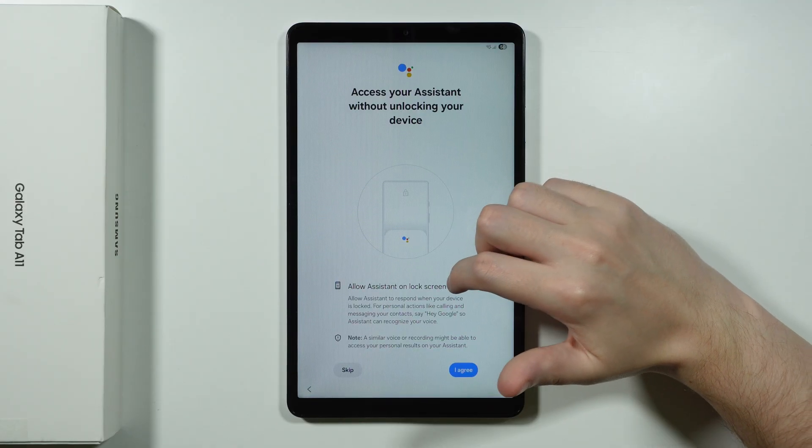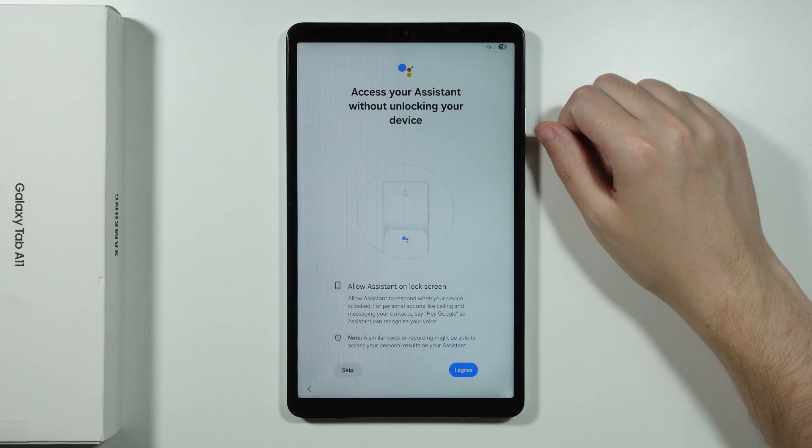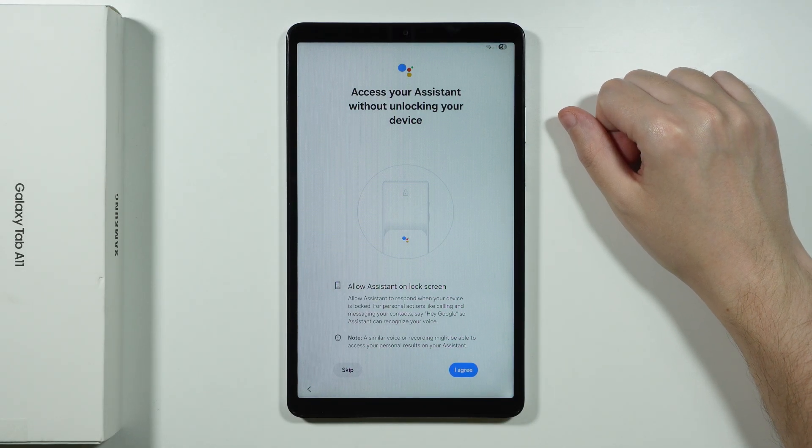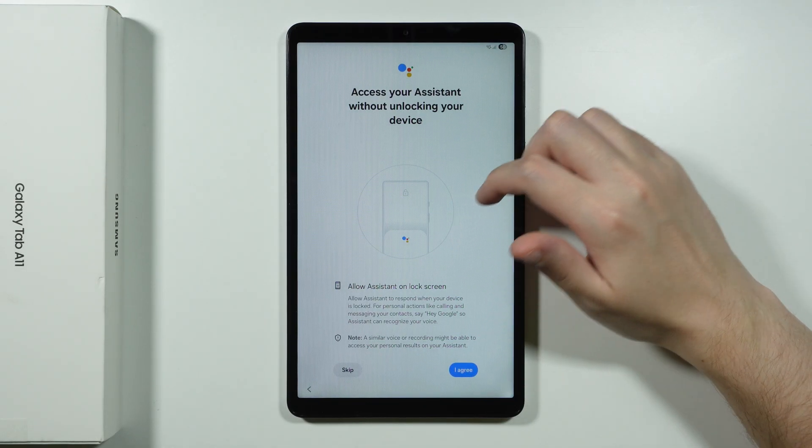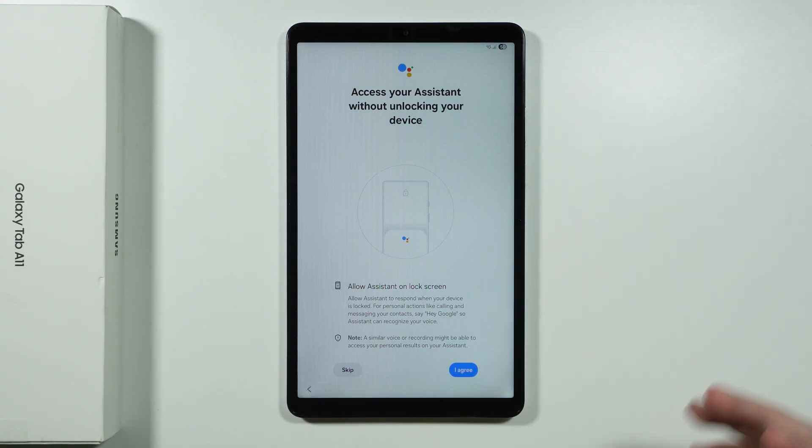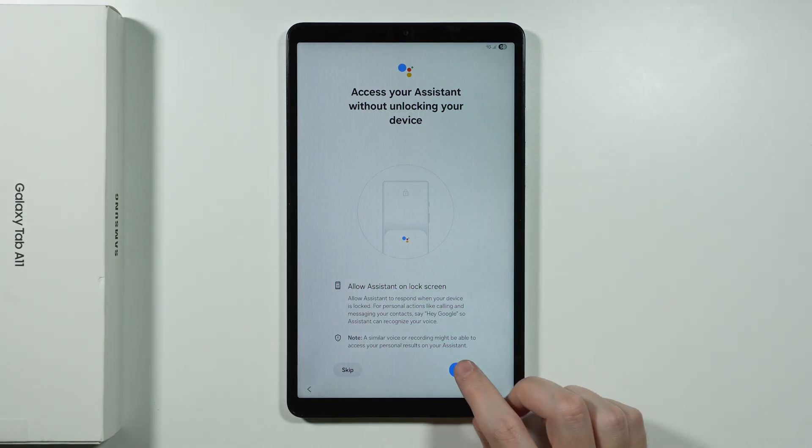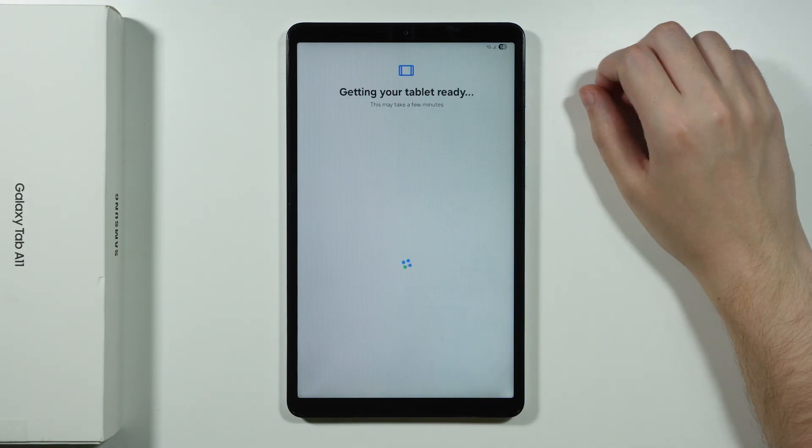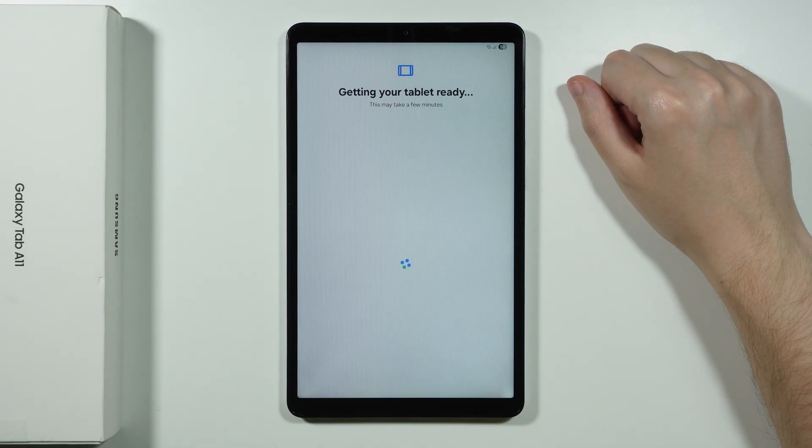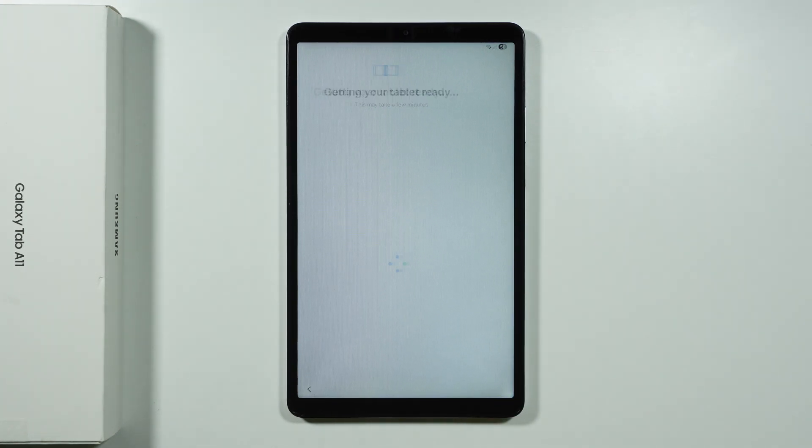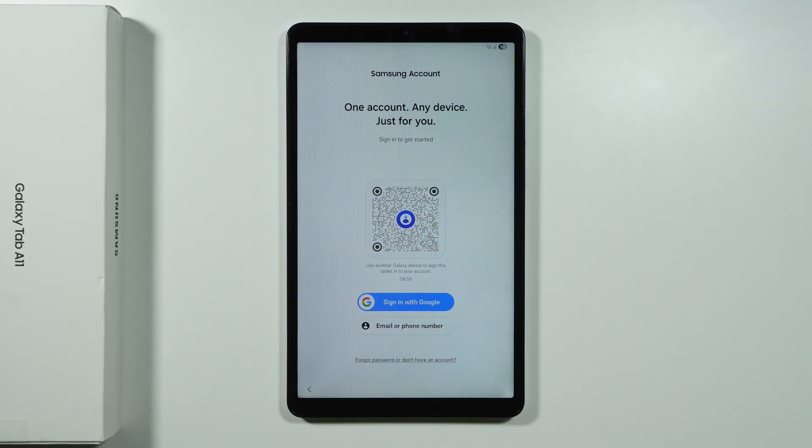And then over here we have the option to access our assistant without locking our device. So if you want to be able to use your Google Assistant in the lock screen, then we can press I agree. And now let's wait for the next screen. There we go.